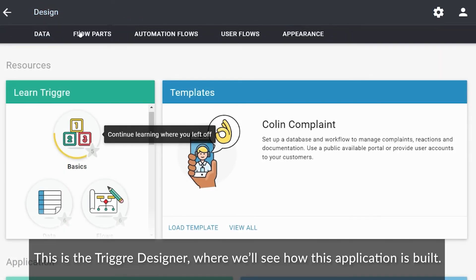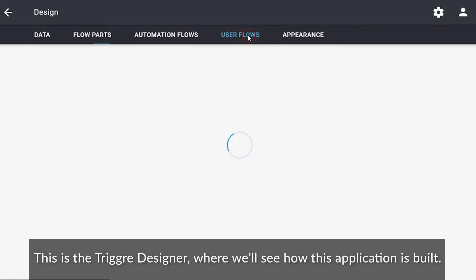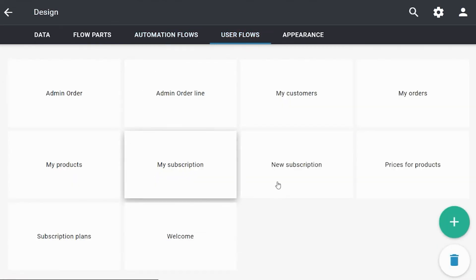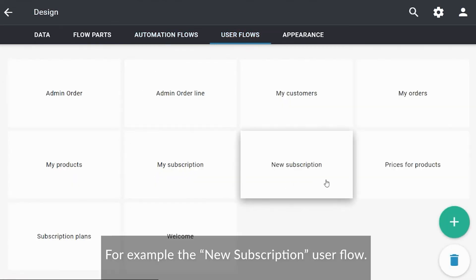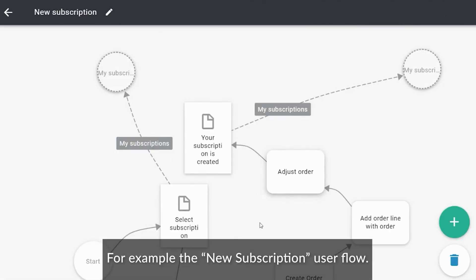This is the trigger designer where we'll see how this application is built. For example, the new subscription user flow.